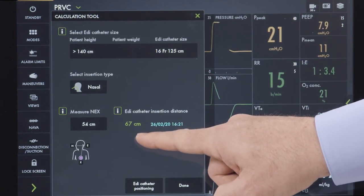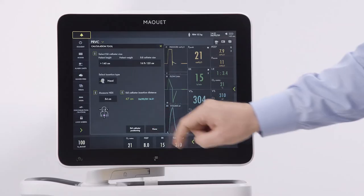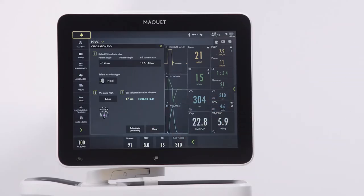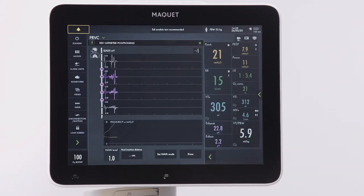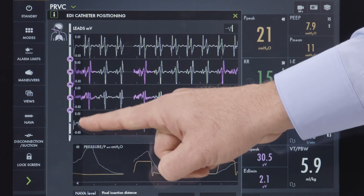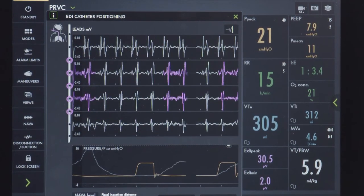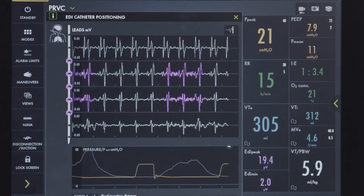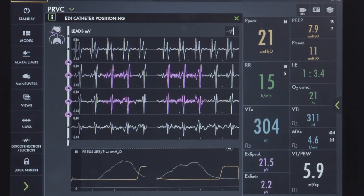This is important: always follow hospital routines to check the positioning of the EDI catheter when it is used as a gastric feeding tube. Continuing the workflow, press on EDI catheter positioning. Verify the position by analyzing the ECG waveform. Both the symbols on the representation of the EDI catheter and the color highlights on the leads show where the EDI signal is strongest.